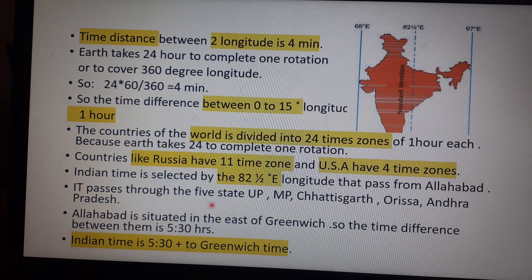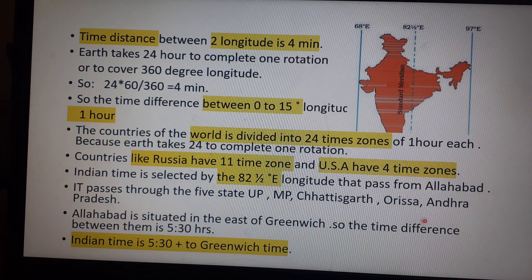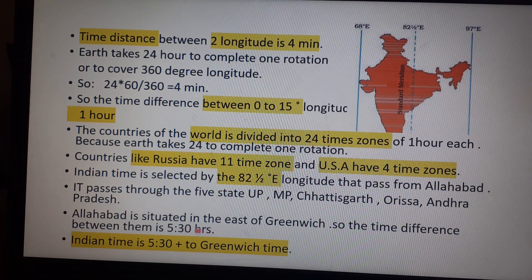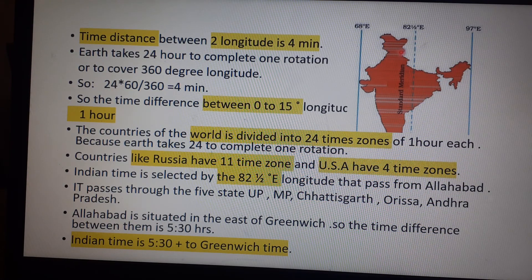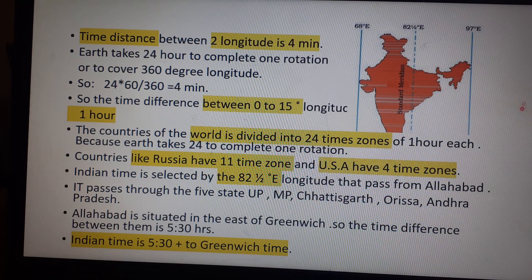Indian Standard Time (IST) passes through five states: Uttar Pradesh, Madhya Pradesh, Chhattisgarh, Odisha, and Andhra Pradesh. Allahabad is situated to the east of Greenwich, so the time difference between them is 5 hours and 30 minutes. India currently has only one time zone but there is a growing need for two time zones, especially for the eastern states.